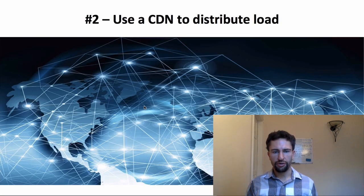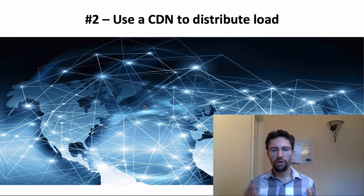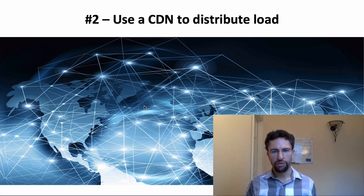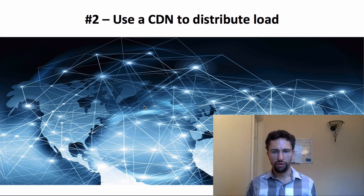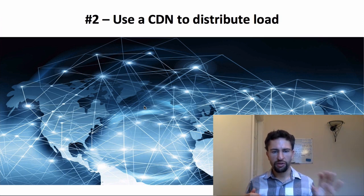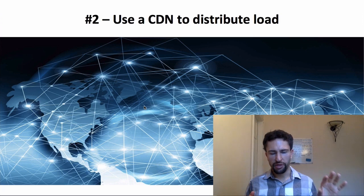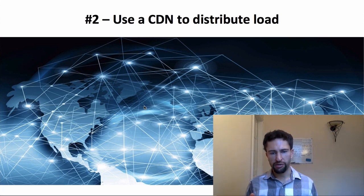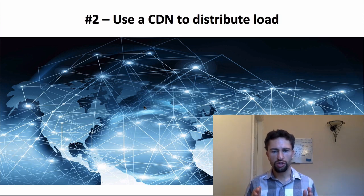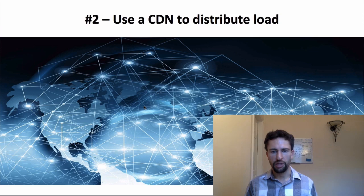The next tip I have for you is to use a CDN to distribute load. What a CDN does, it spreads your images, JavaScript, your CSS files on a lot of different servers. If, for example, somebody from Australia is coming to your website, the visitor will grab the images and CSS files and everything from a server local to them in Australia, reducing the distance and the speed to deliver the files and thus speed up your website.